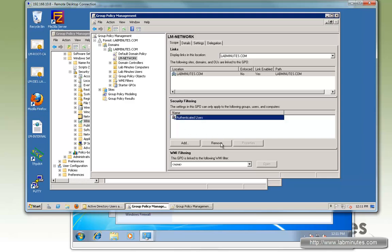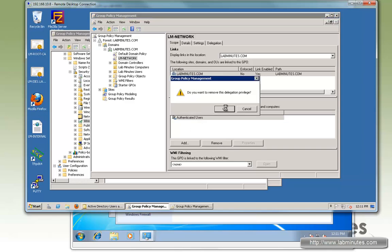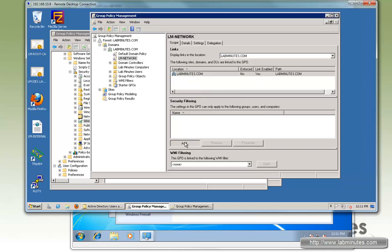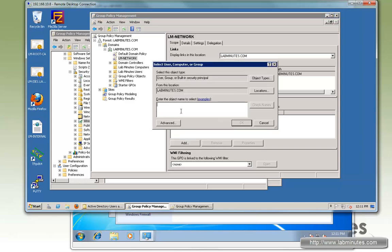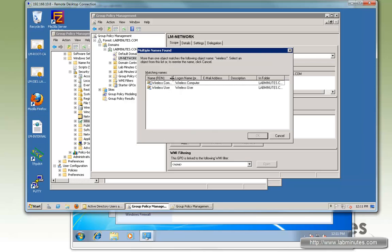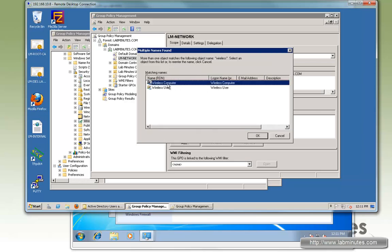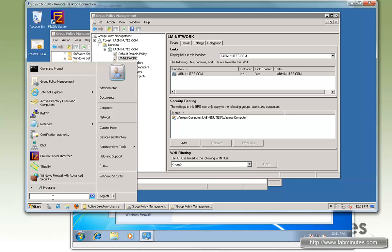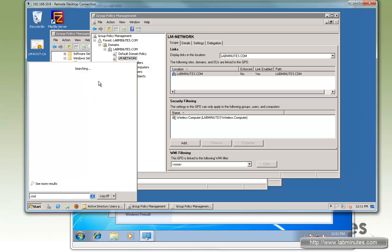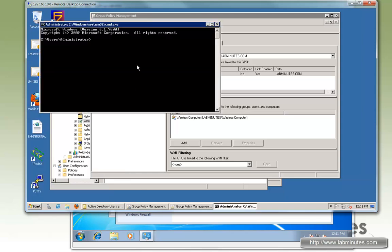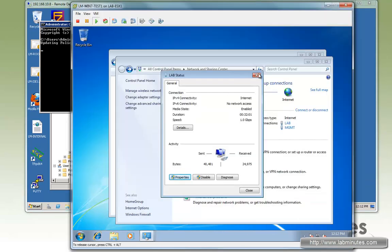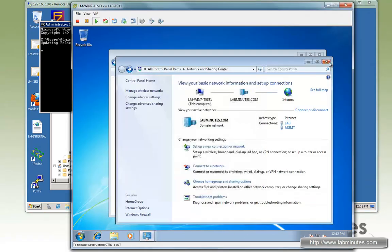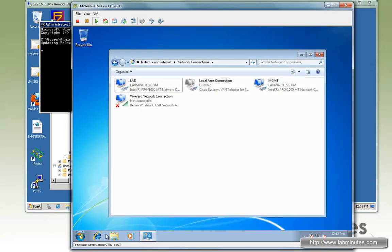First we're going to remove Authenticated Users. So remove. And then we're going to add, search for wireless. And here we have a group called Wireless Computer. Click OK. Next we do GPUpdate force. We do that on the server and then we're going to come back to our client.